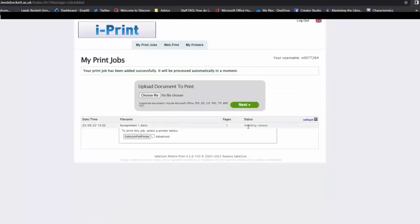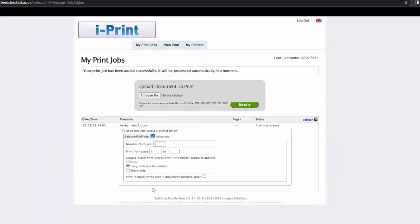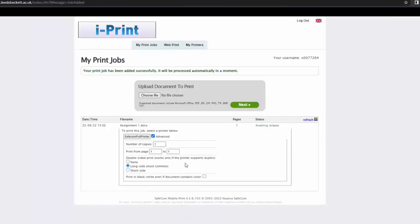When your document is awaiting release, you can click in the advanced check box. This will allow you to select how many copies you wish to print, the page range, single or double sided, and black and white or colour options.